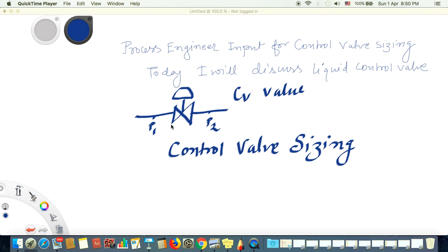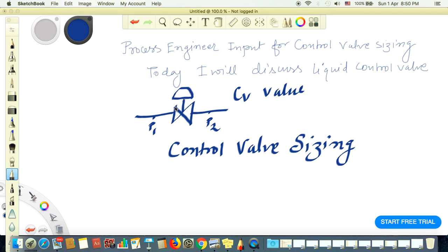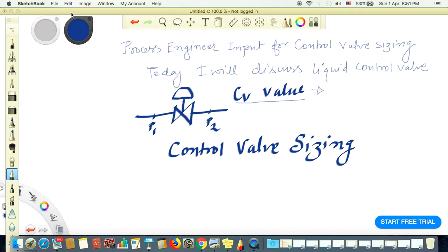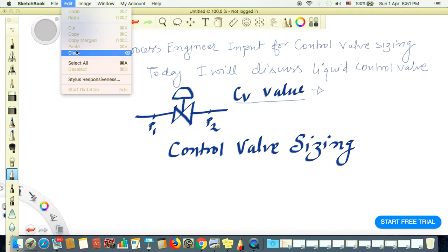Hello friends, today we will discuss what process engineers do, or what kind of calculations a process engineer performs for control valve sizing. We depict the control valve like this. We consider the upstream pressure of this control valve as P1 and the downstream pressure as P2. Control valve sizing means we want to calculate the CV value of a control valve, because the CV value is the characteristic of a control valve — it tells how much pressure drop it will take for different flows and how much flow rate will pass through it.